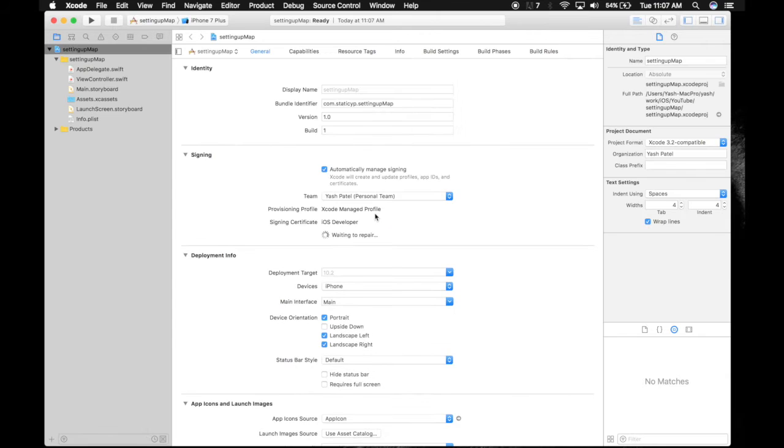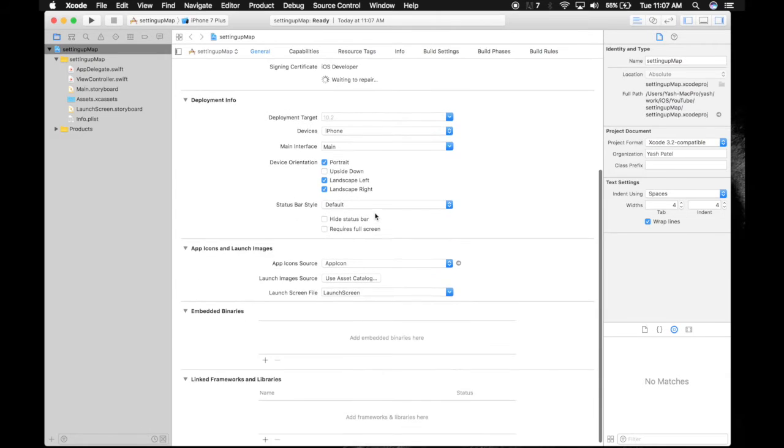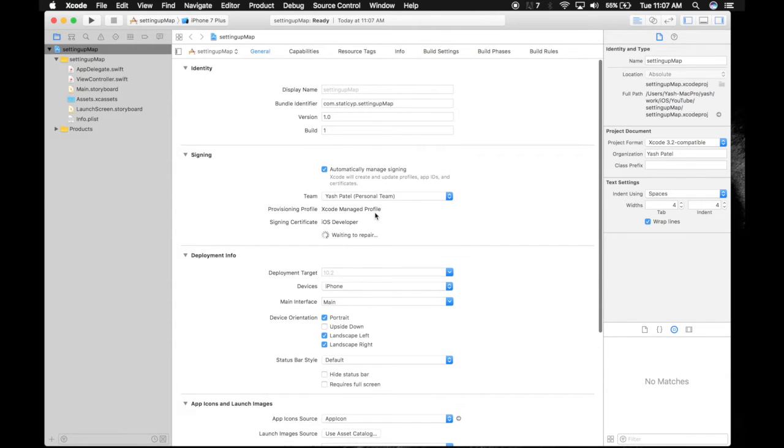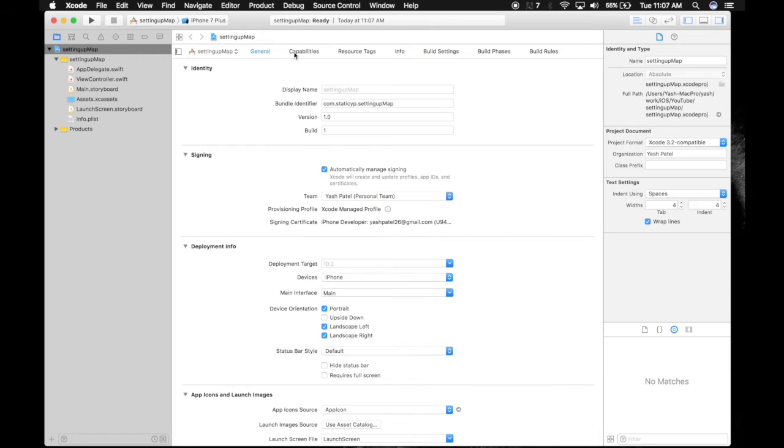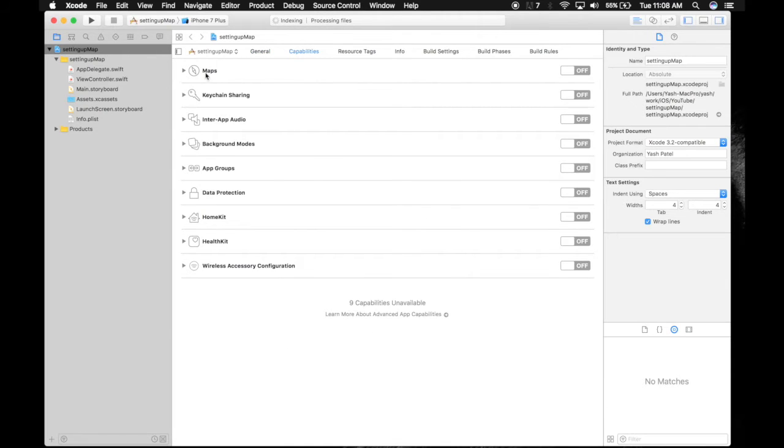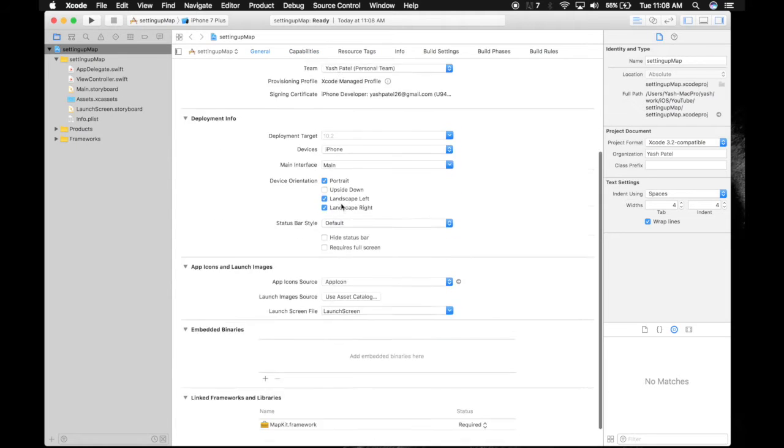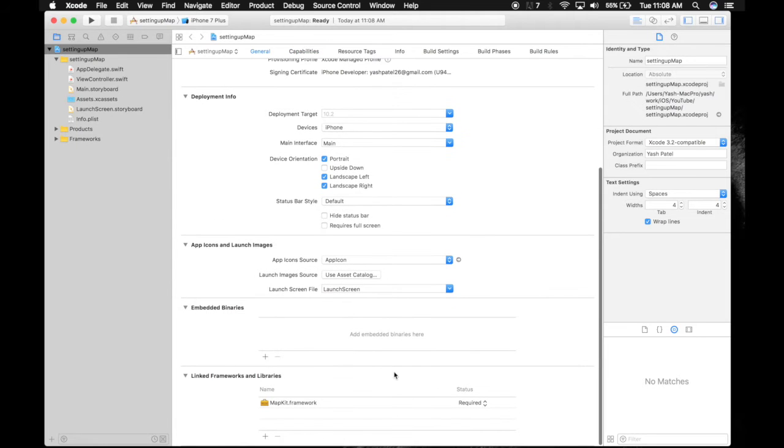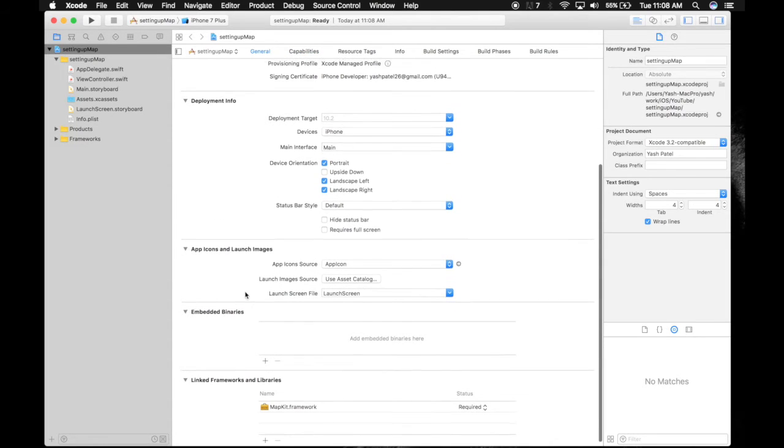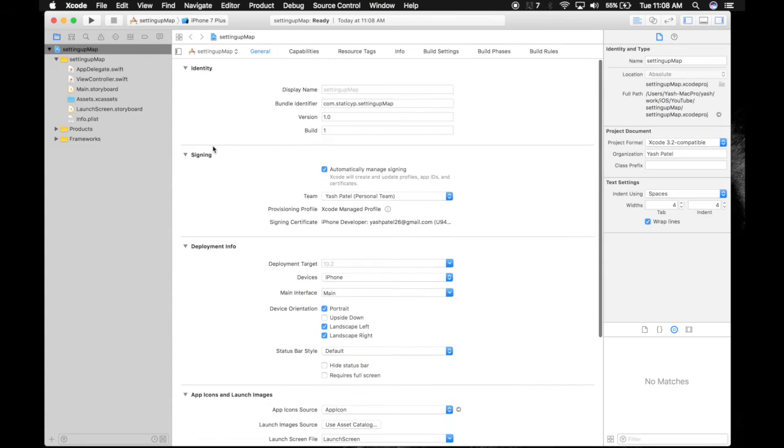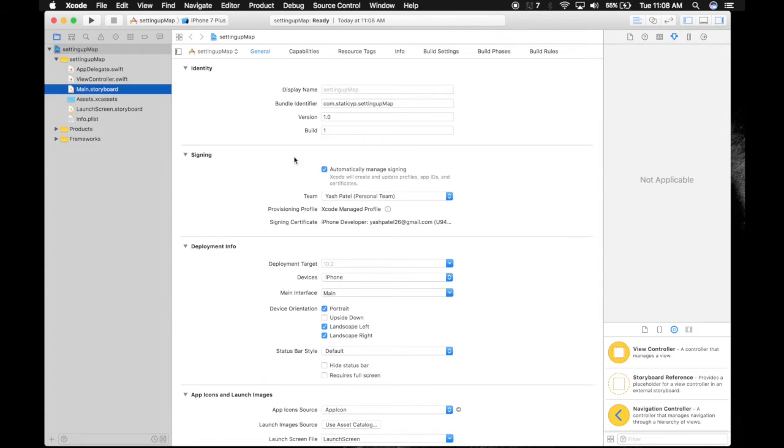Okay, so here we are. In order to use MapKit, we need to add it from the capabilities. So just turn it on here. And go to general and go below here and check that it's here. So let's get started.